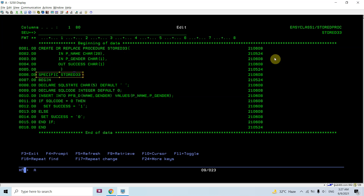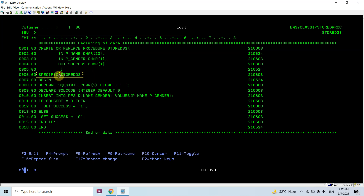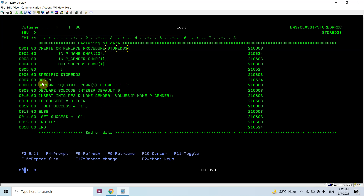Here you can see the specific name. A specific name is the object name — whenever we create a stored procedure, a program-type object is created, and its name is store33. This is always unique for a procedure within a schema. If there are two procedures with the same name, the specific name must be different; it is always unique within a schema.